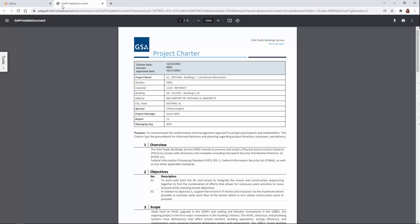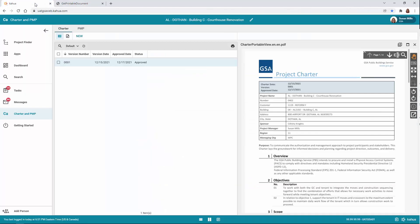To return to Kahua, click the Kahua tab. To close the view, click the X.